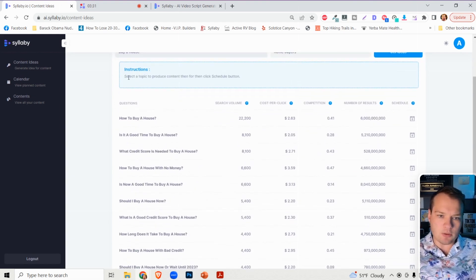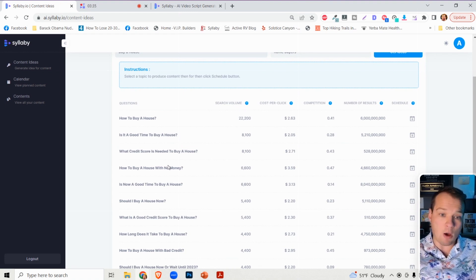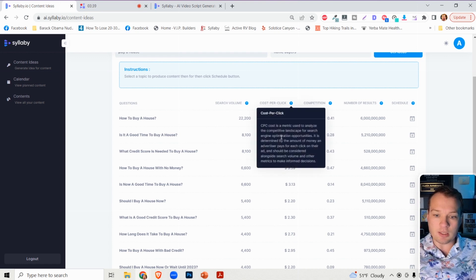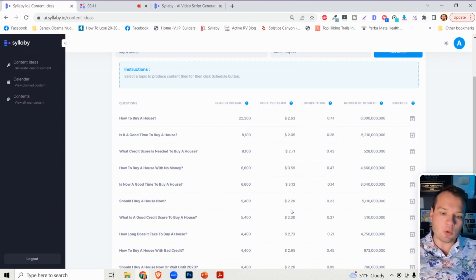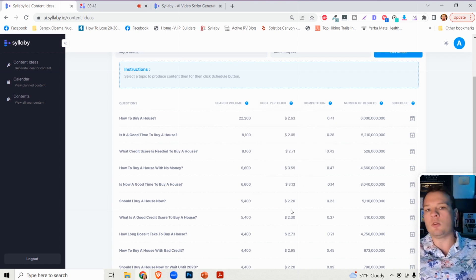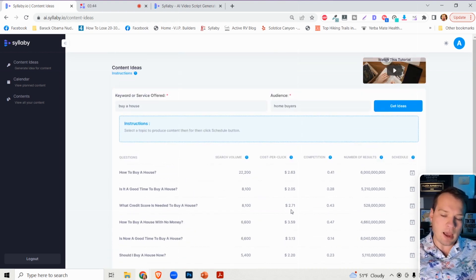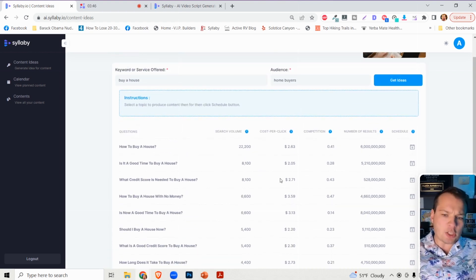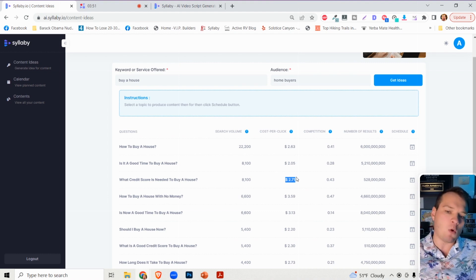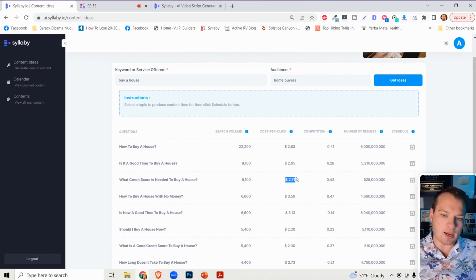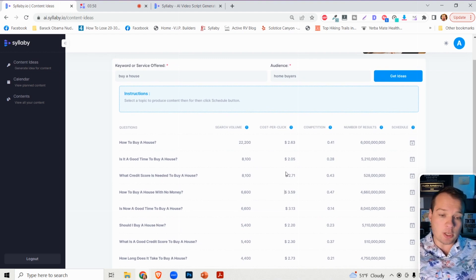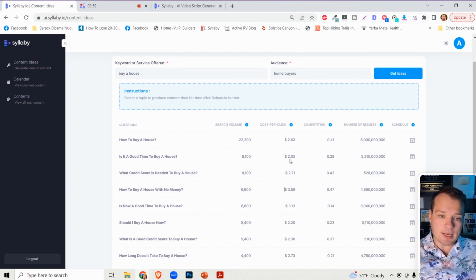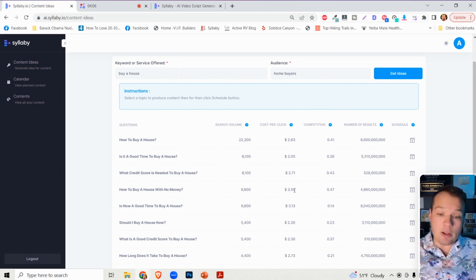So these are the SEO questions. This is the search volume, basically how many people are searching for this. This is the cost per click, which is particularly related to Google advertising. However, it's a great defining factor to see how much this keyword is worth. That's why we listed that in there so that you can see if one of these keywords is a higher bid, that means it's a more valuable search term.